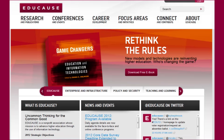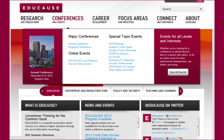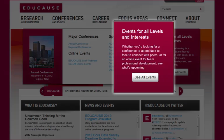Let's start at the EDUCAUSE homepage. The first thing you're going to need to do is find an event for which there's an open call for proposals, so let's hover over Conferences and Events and then go to the EDUCAUSE Event Finder page.